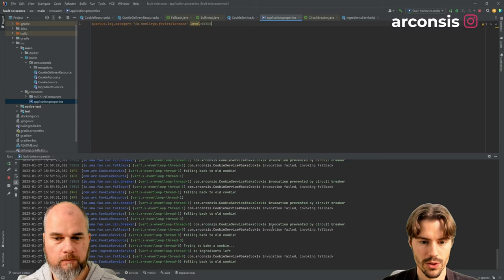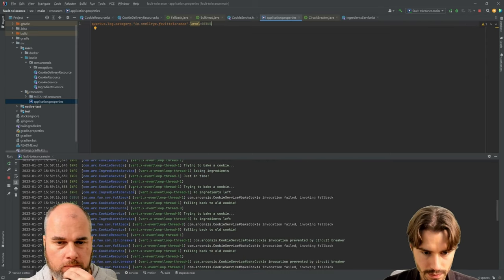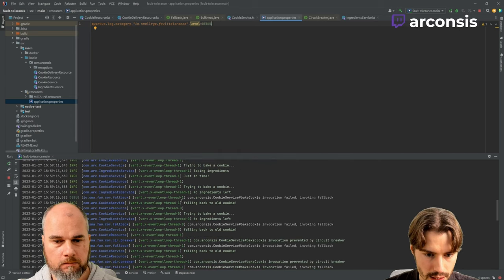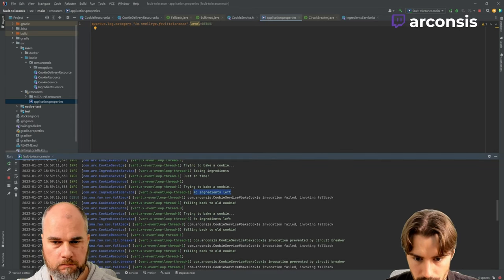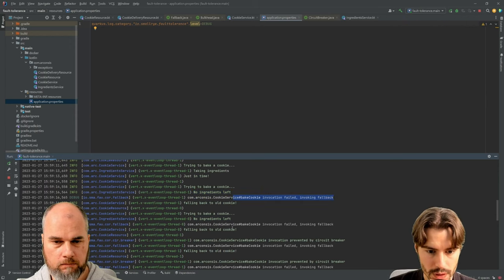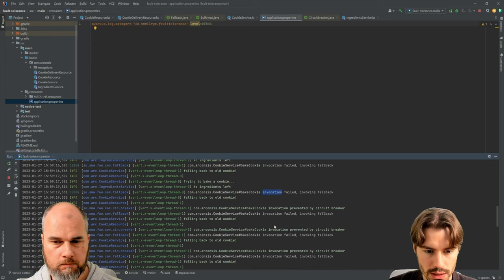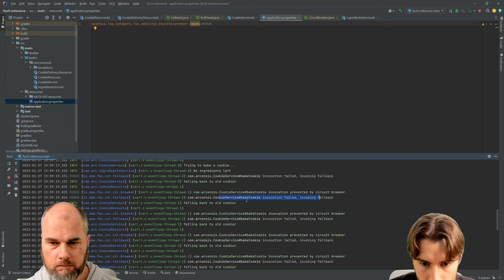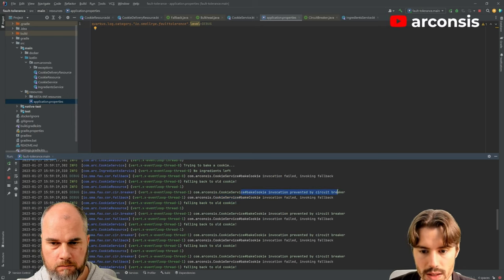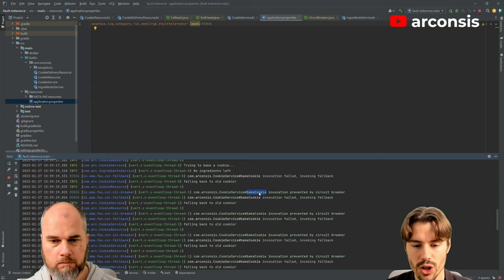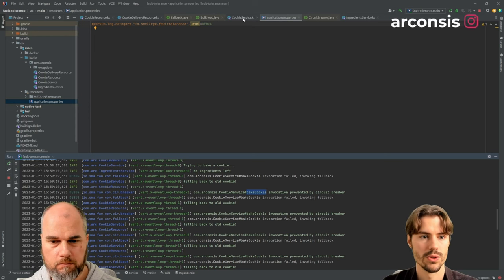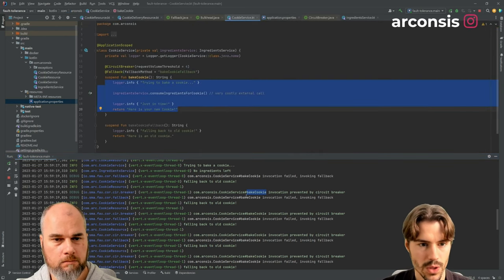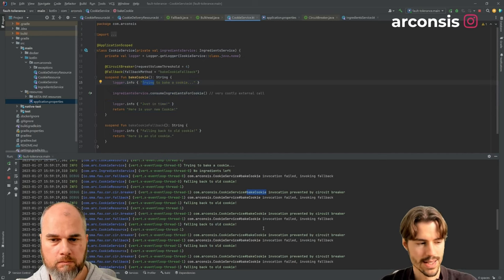And if we have a look now and later try again, then the next probe should work. So what we see here now, we had no ingredients left. Invocation failed invoking fallback. Also invoking fallback. And then here, invocation prevented by circuit breaker. So the bake cookie method was not even called. So if we go back to our cookie service, this code was not executed. We also see that we have no log like that. It doesn't even try.